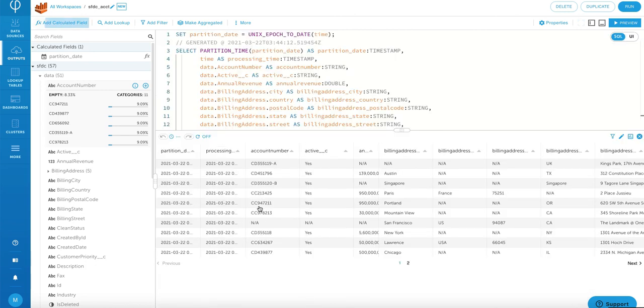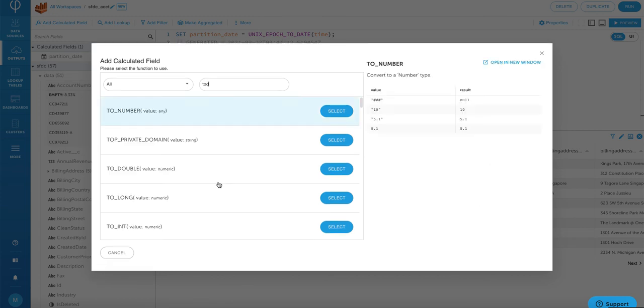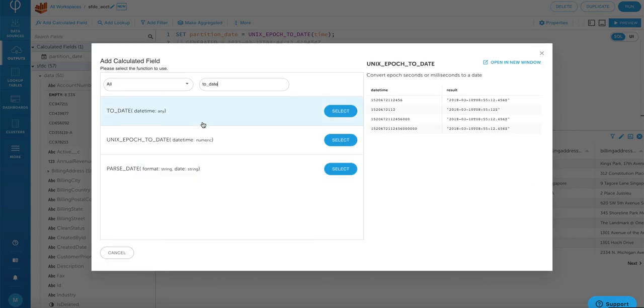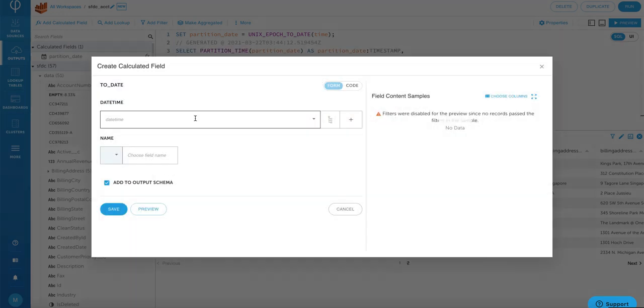Now let's perform a simple transformation by clicking on add calculated field. Upsolver provides over 200 built-in transformation functions out of the box to make your transformation tasks very easy. For this example, we're going to use a simple to date function to convert the date.